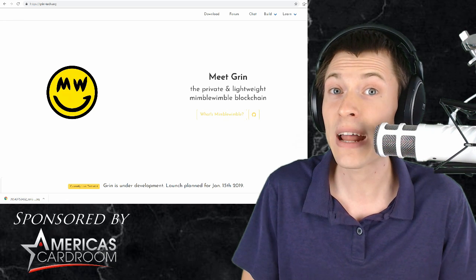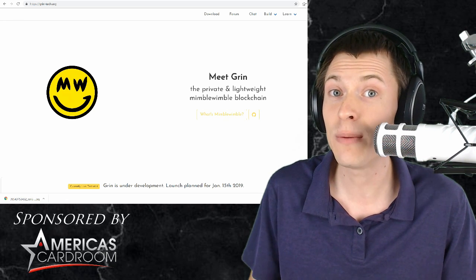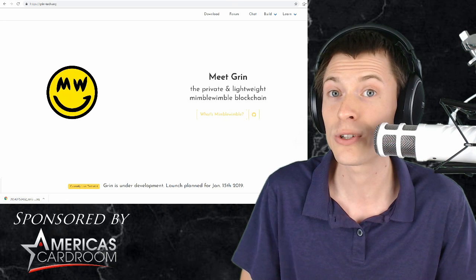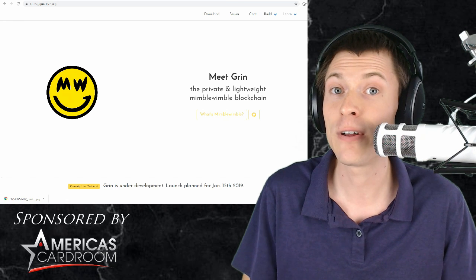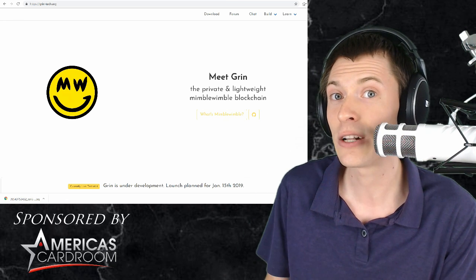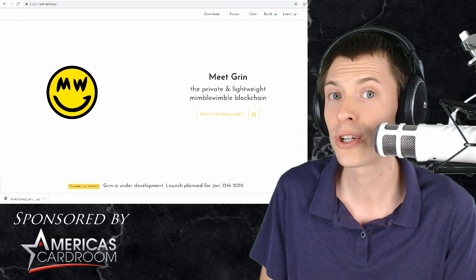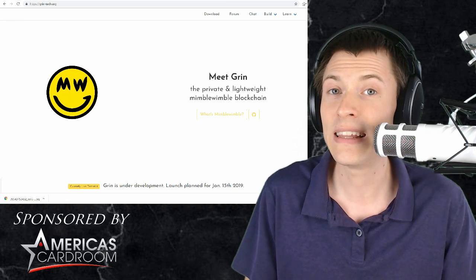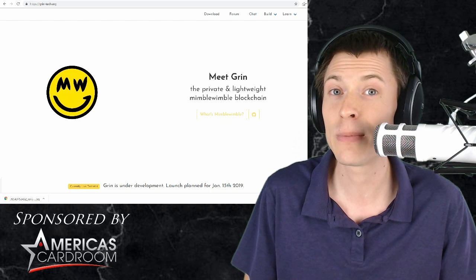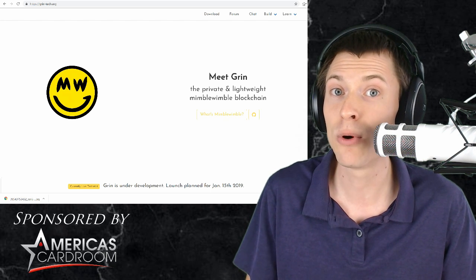So this one has no pre-mine either. And when it launches, nothing is going to any corporate structure. Very fair launched. So whether you like the centralized corporate structure, or you like the decentralized structure, I definitely recommend checking out Mimblewimble.